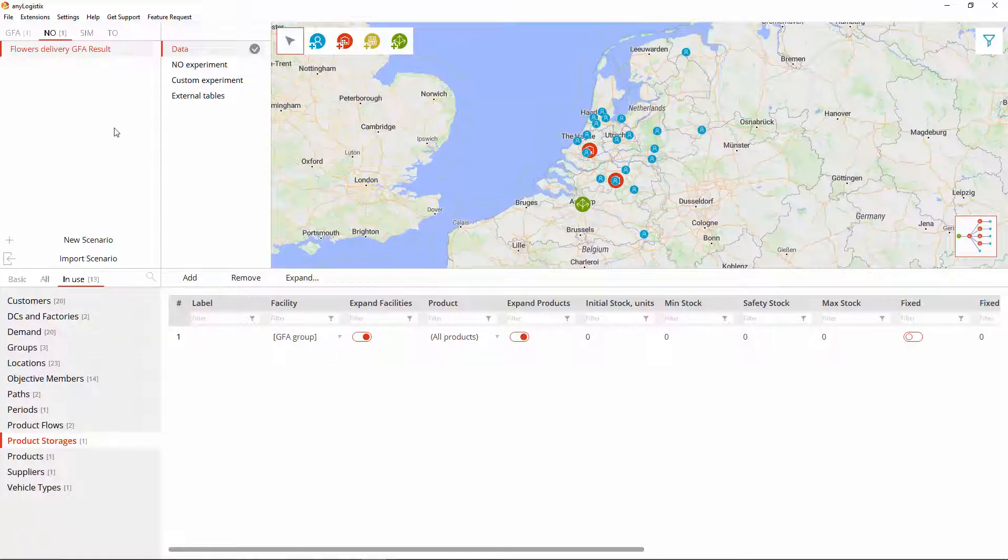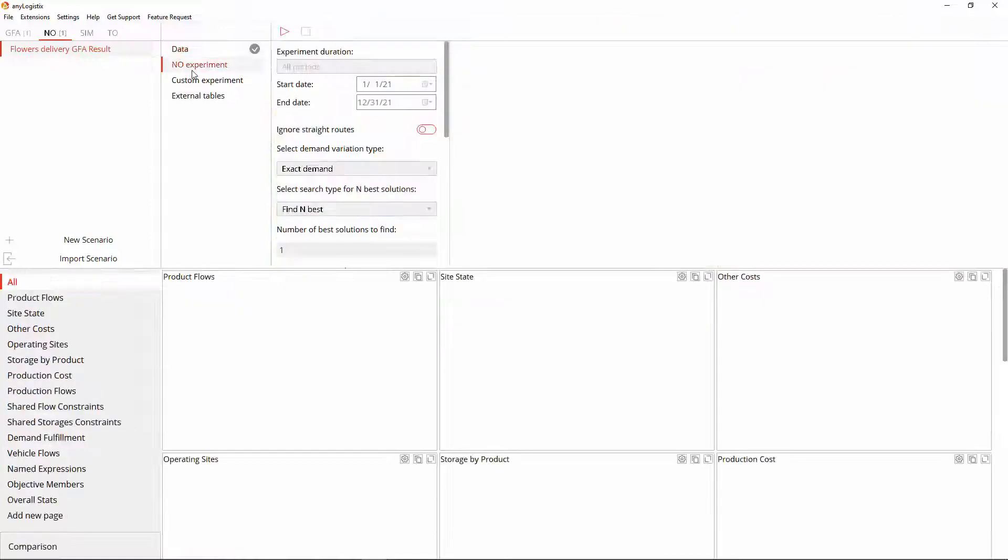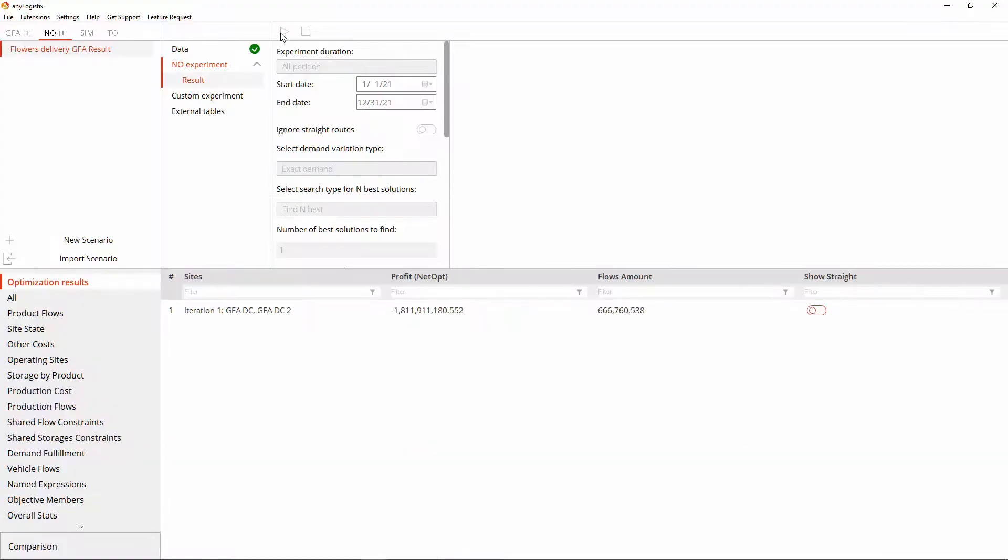Let's run the experiment to see how it goes. Right, validation found no errors. The experiment is completed successfully. Every piece of data is in place.